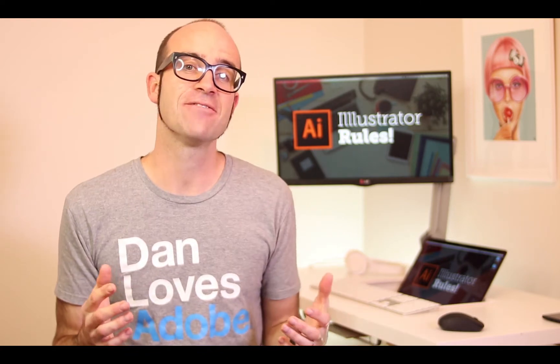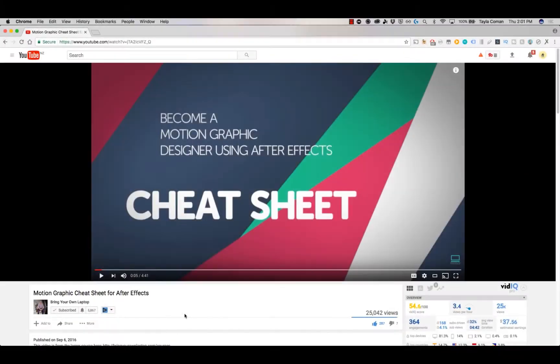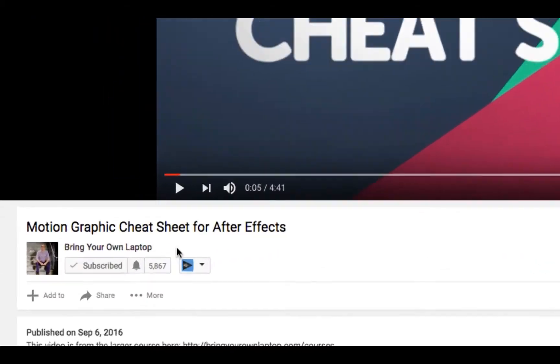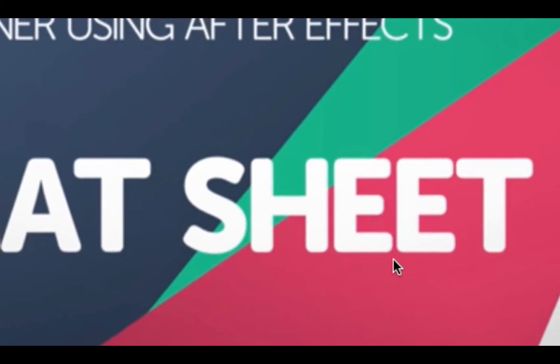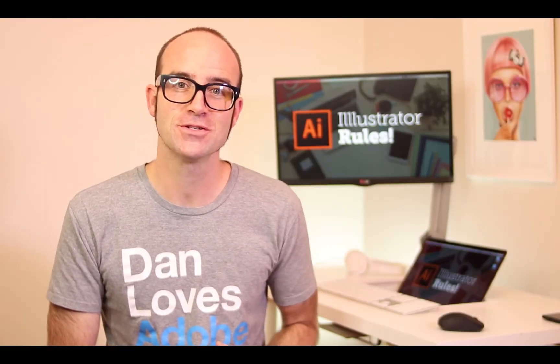Hi, my name is Dan. In this video we're going to be using Illustrator to build UI and web graphics. There's lots of free stuff here on my channel. Please subscribe, hit the little bell next to the subscribe button to get notifications. If you want more, loads more, check out bringyourownlaptop.com or check out the link in the description.